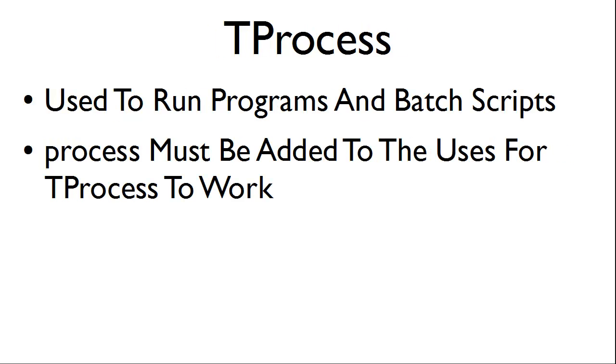The tProcess is used to run programs and batch scripts. And process must be added to the uses for tProcess to work.